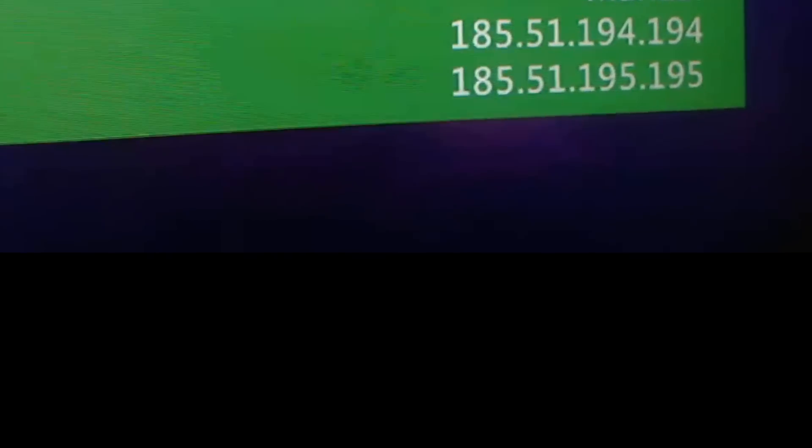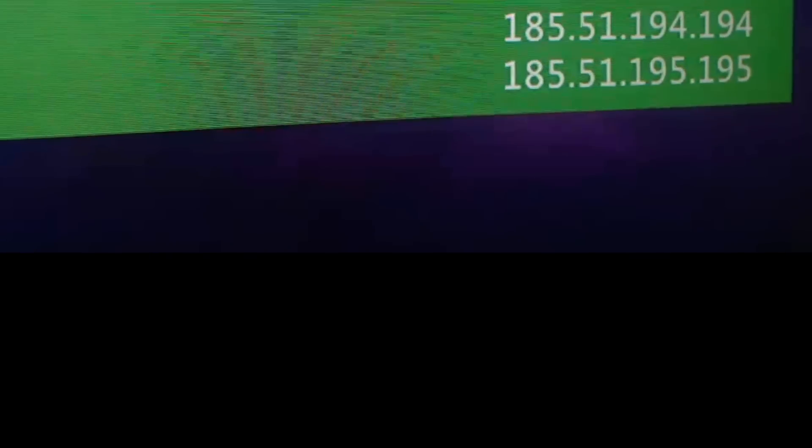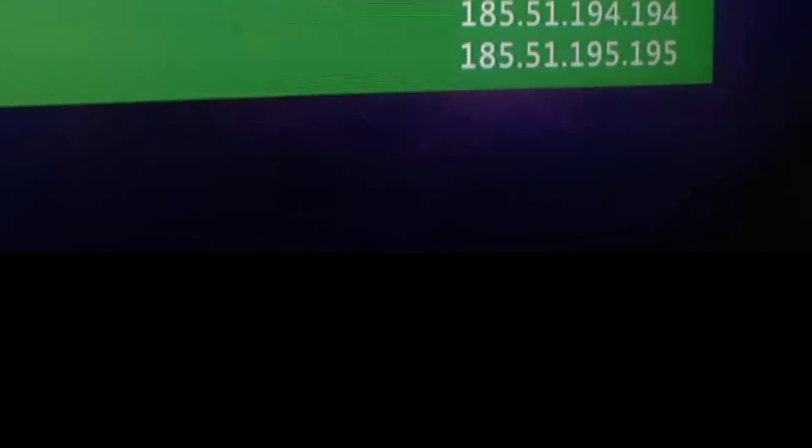So these are the DNS codes you will need to make it American. Just to show you, give you proof.